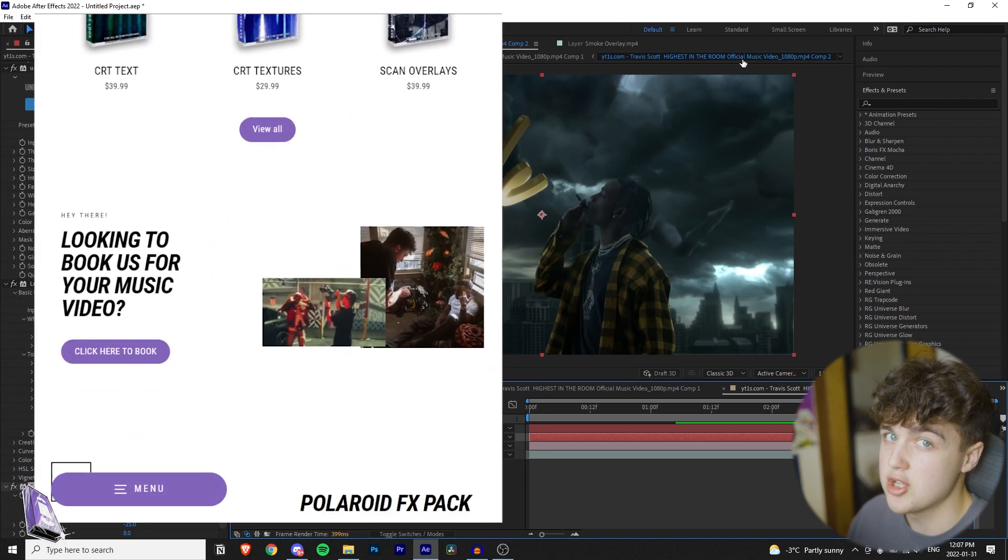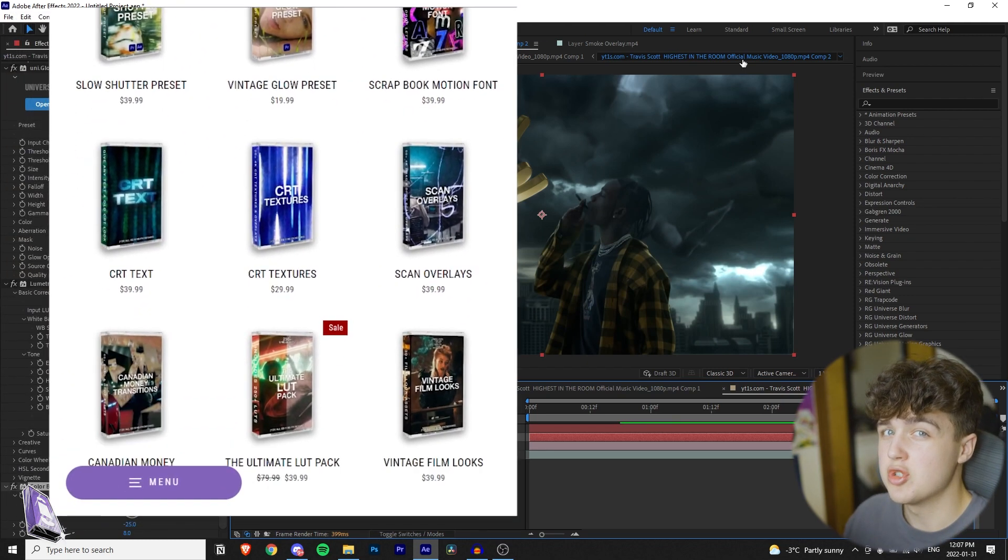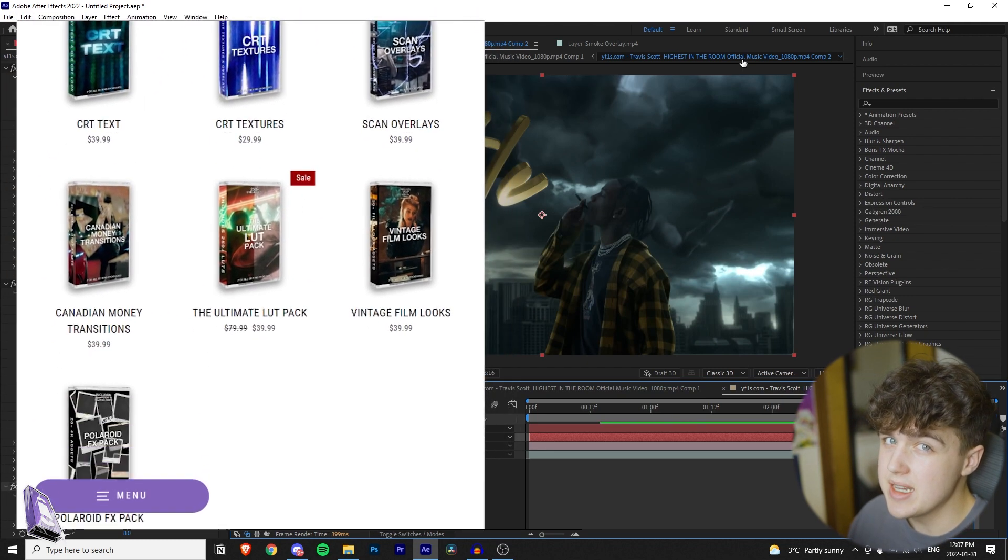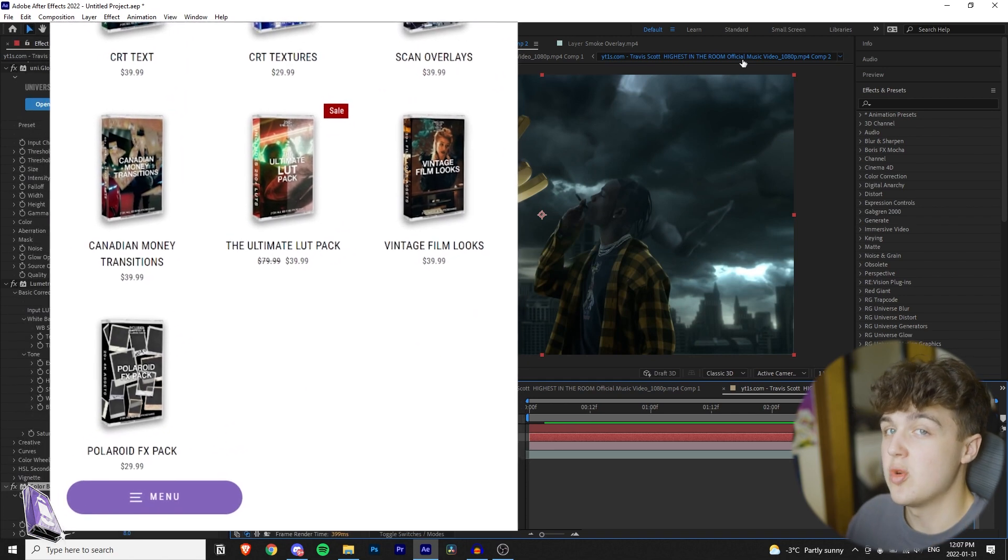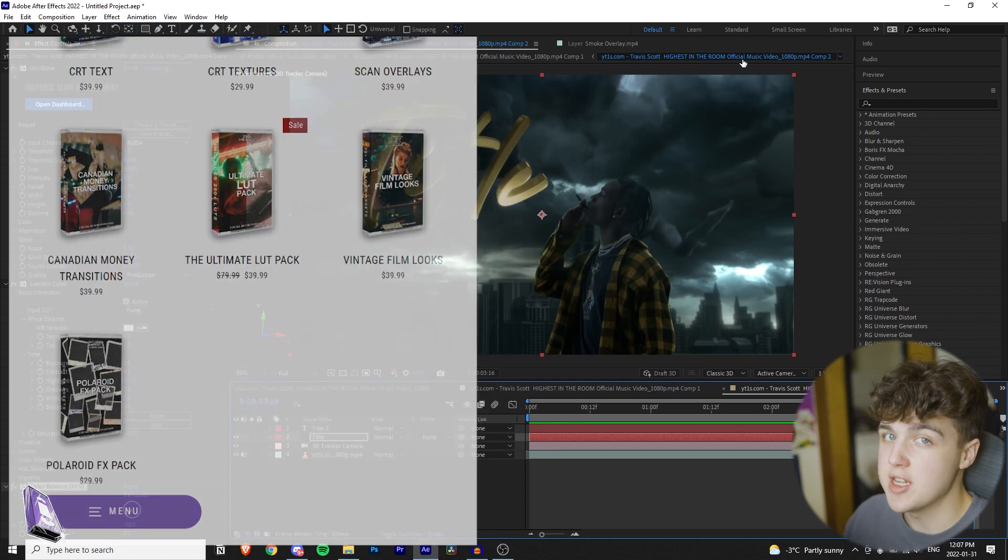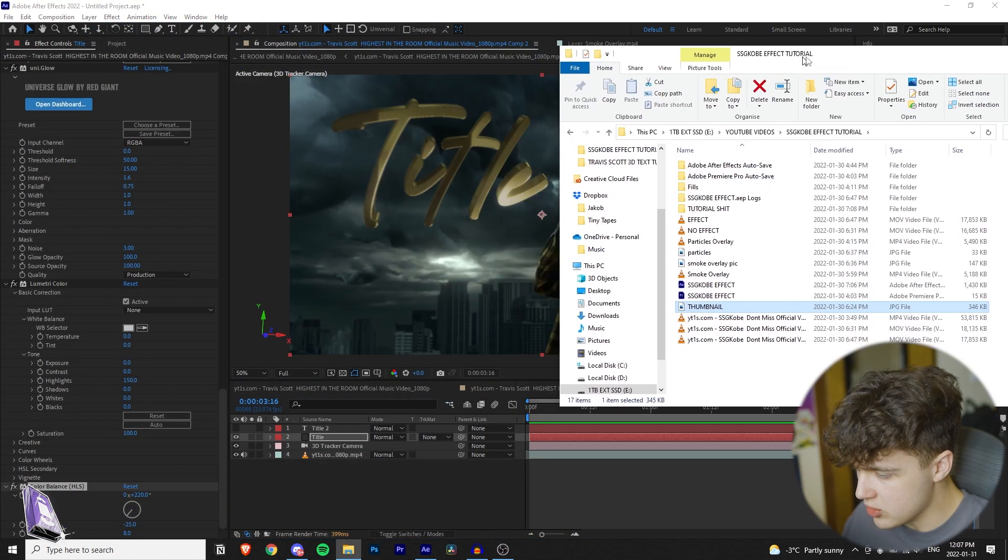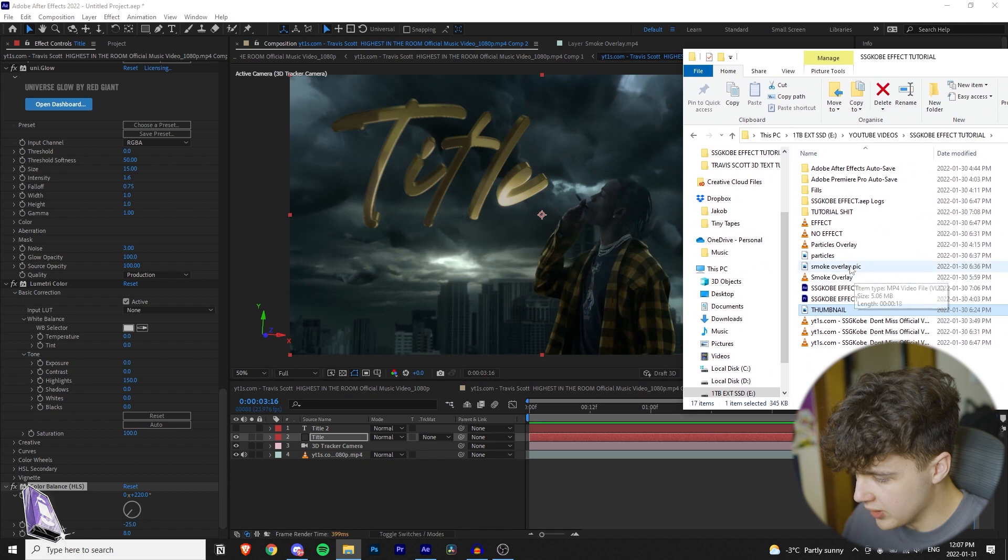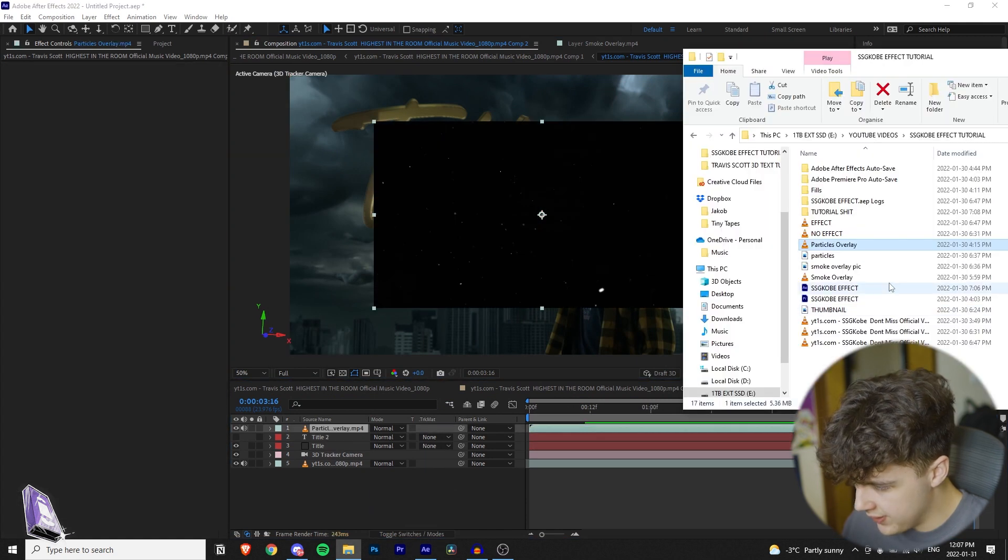Also on my website are a bunch of really cool editing packs that you can download and add to your projects. They make the process of editing the music video super quick and easy while adding a really unique and cool effect as well. So I highly recommend you guys check them out while you're there. We're just going to drag and drop those overlays in now, so particle overlay and then smoke overlay.